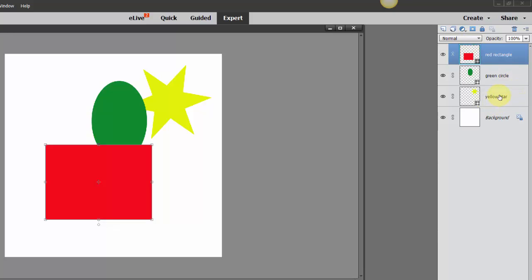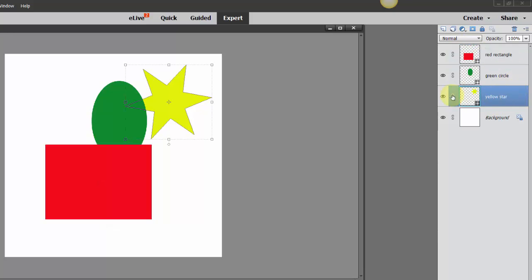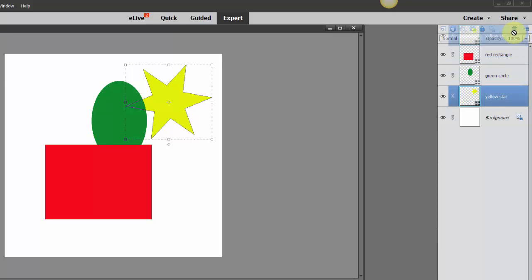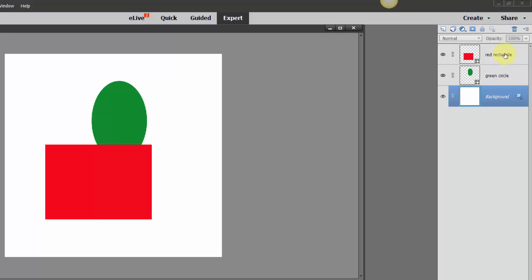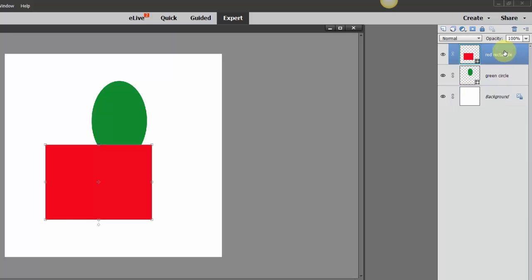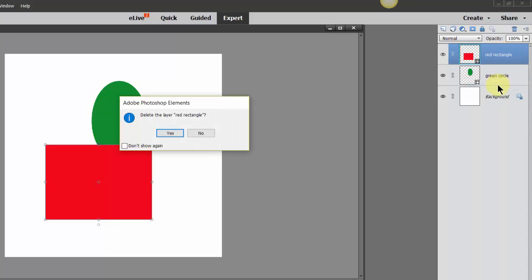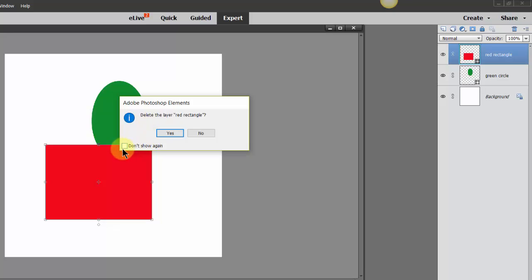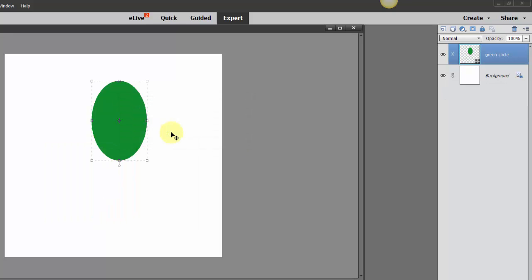Another thing that you can do is you can trash these layers. So if you don't want the yellow star, you can drag it and drop it to the trash can and it will be deleted. You can also right-click on a layer and remove that layer as well. So right-clicking and then deleting layer, it will remind you, or you can say Don't Show Again. I'll go ahead and have it remind me just in case. I'll say yes, let's delete that layer.